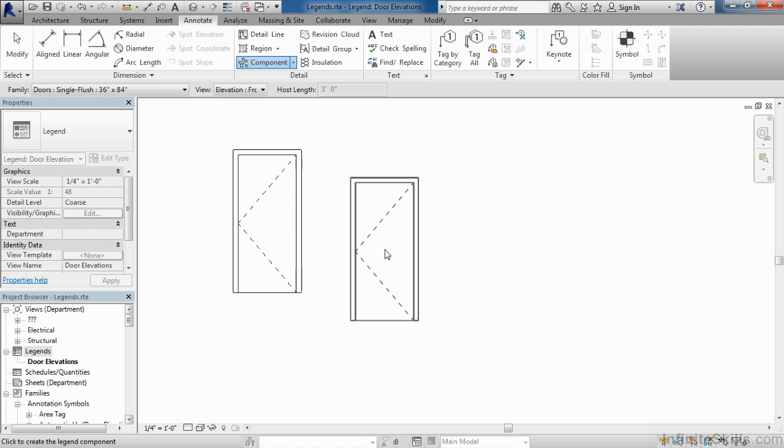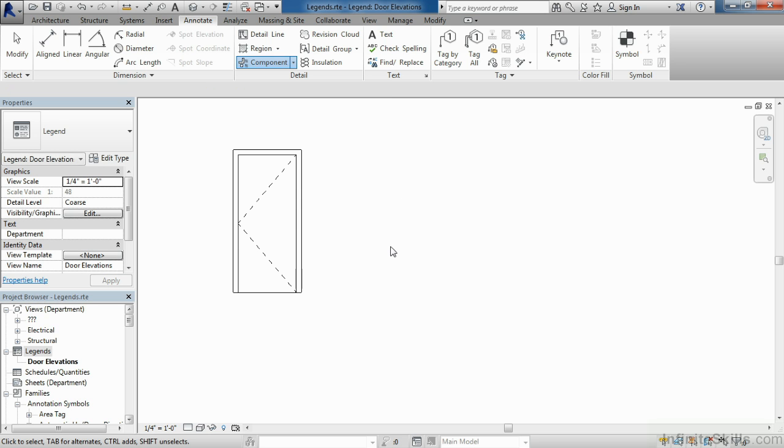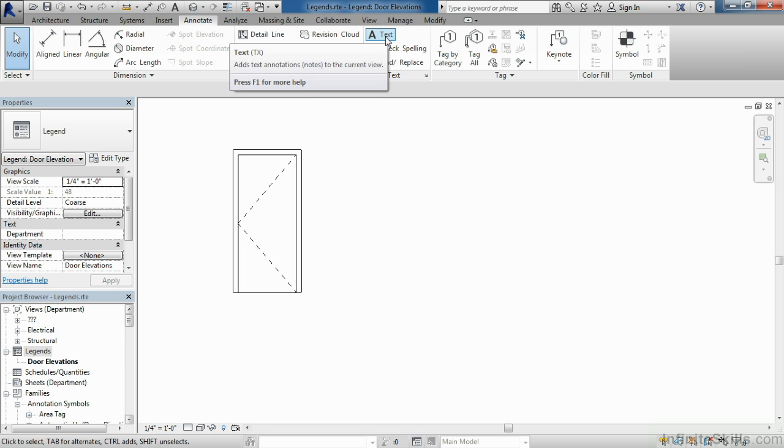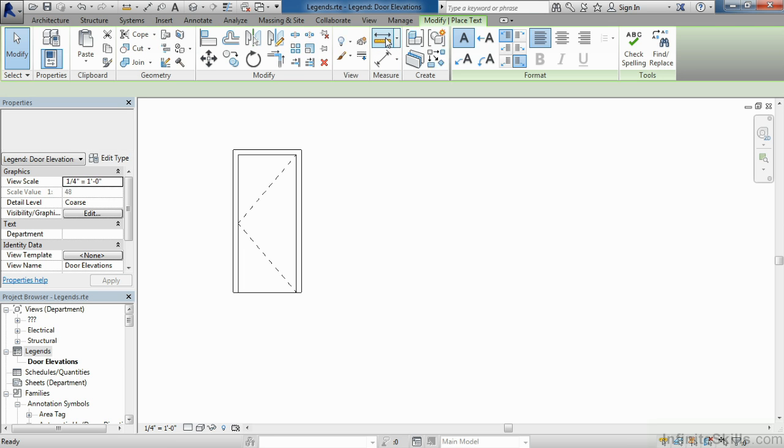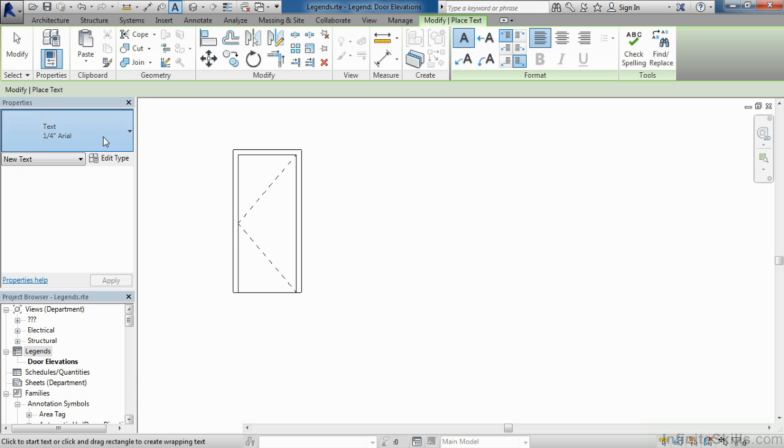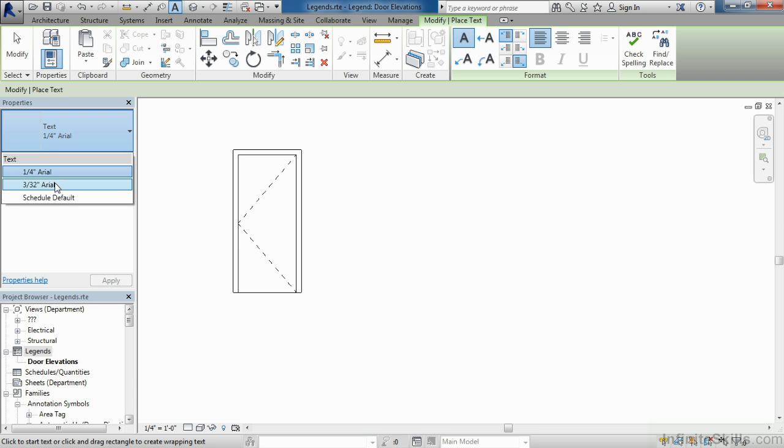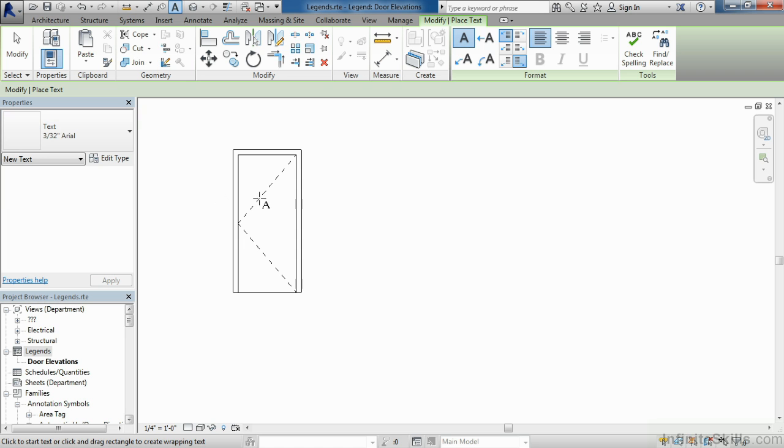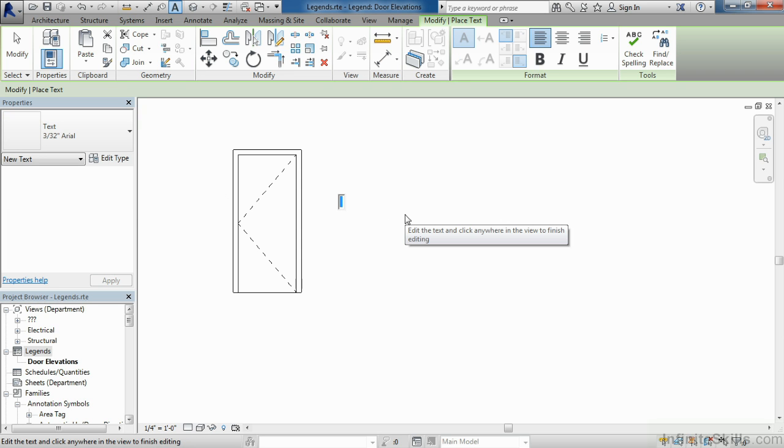Next, we want to add text to the side of the door. To do this, hit escape on the keyboard a couple of times. Come up here to the word Text. Move your cursor down into the drawing area. You could choose whichever size text you wanted from the list. In this case, I'm going to go with the 3/32nd Arial.